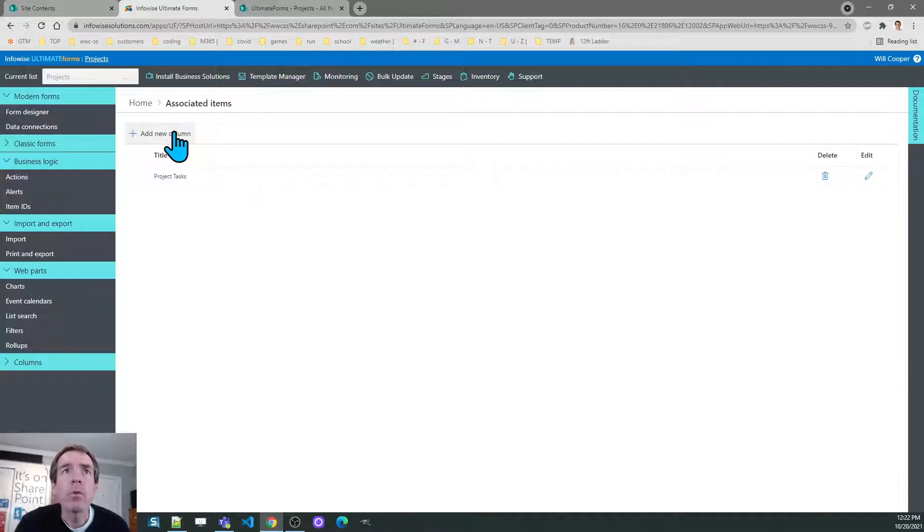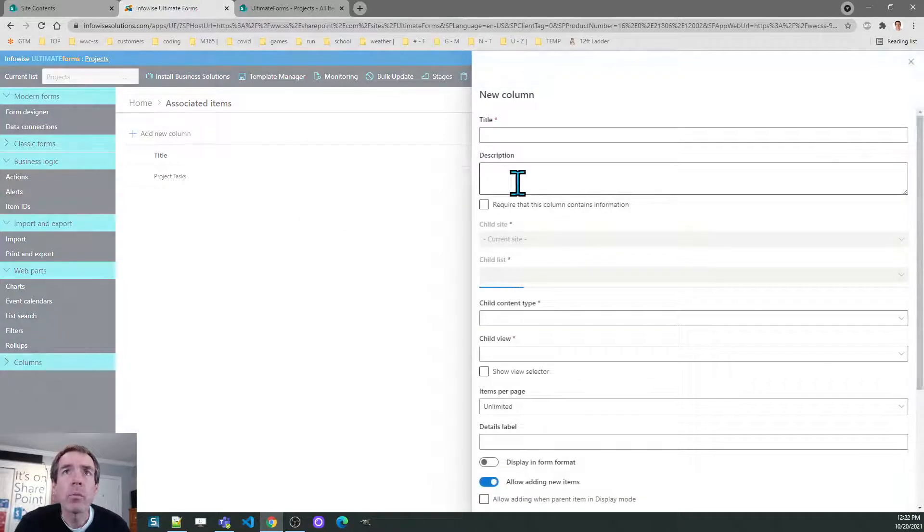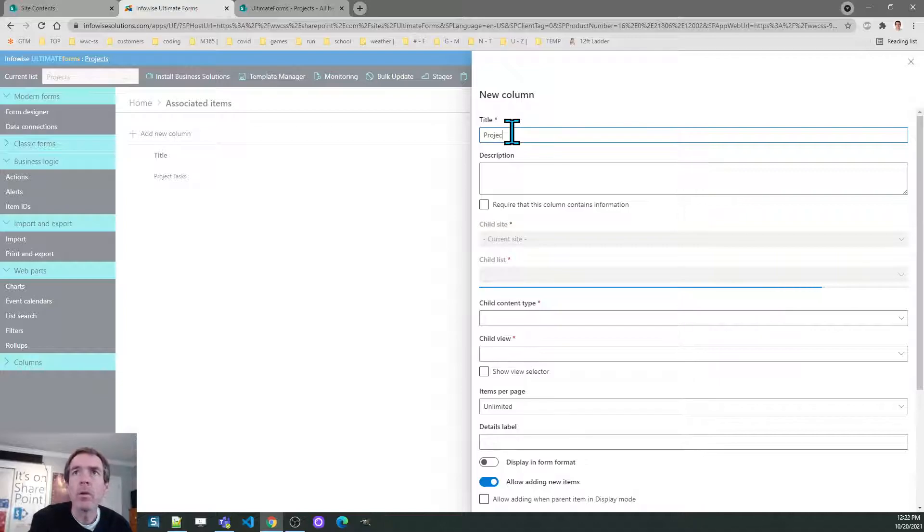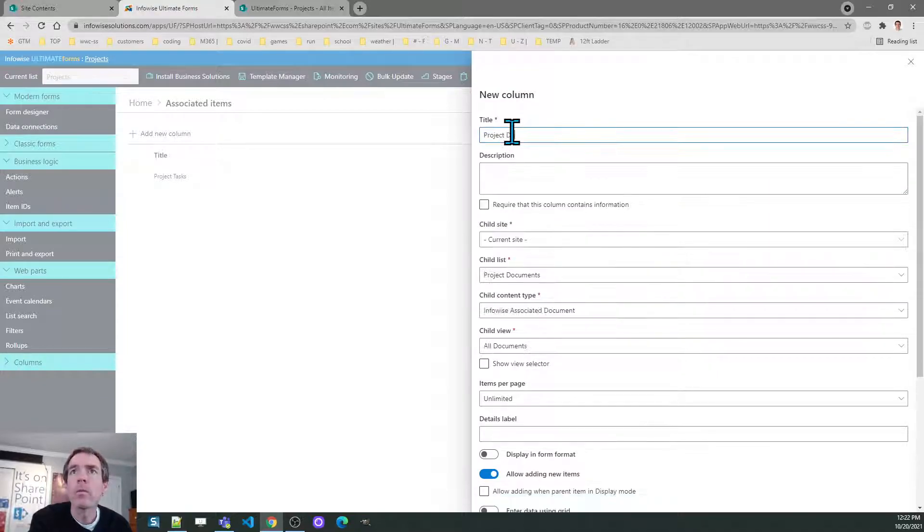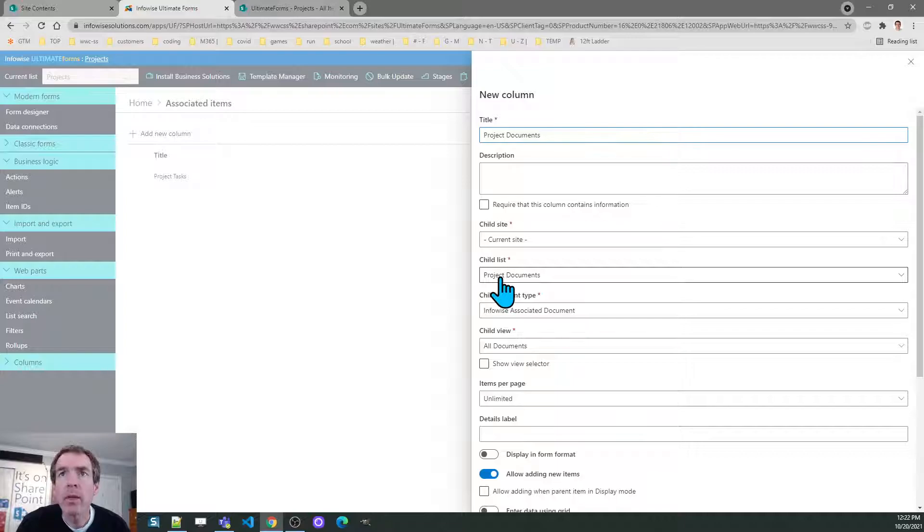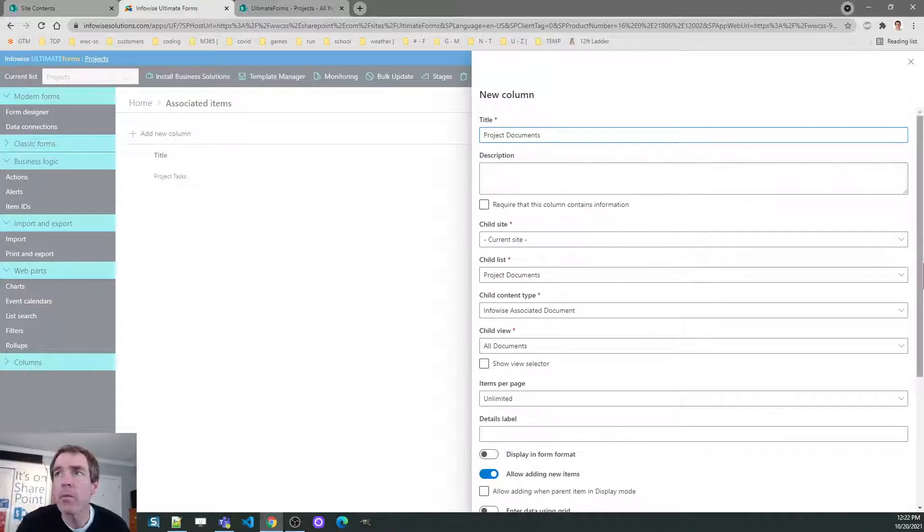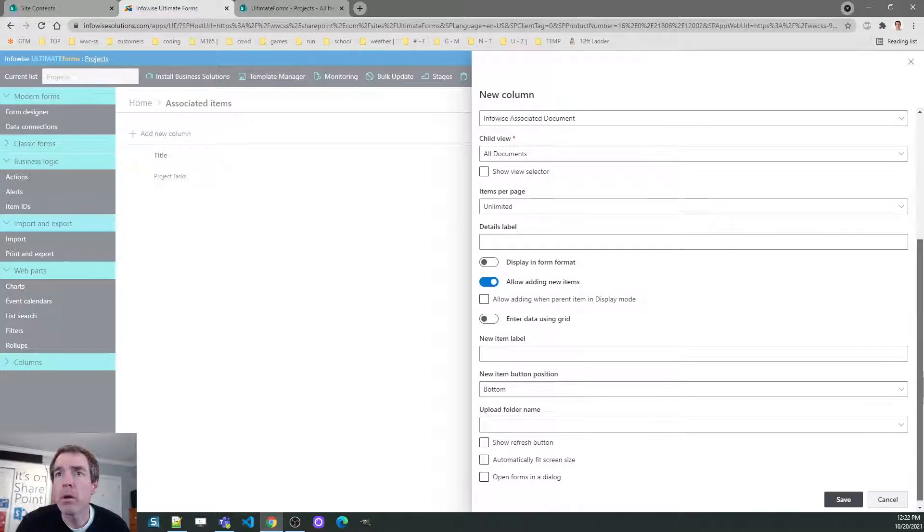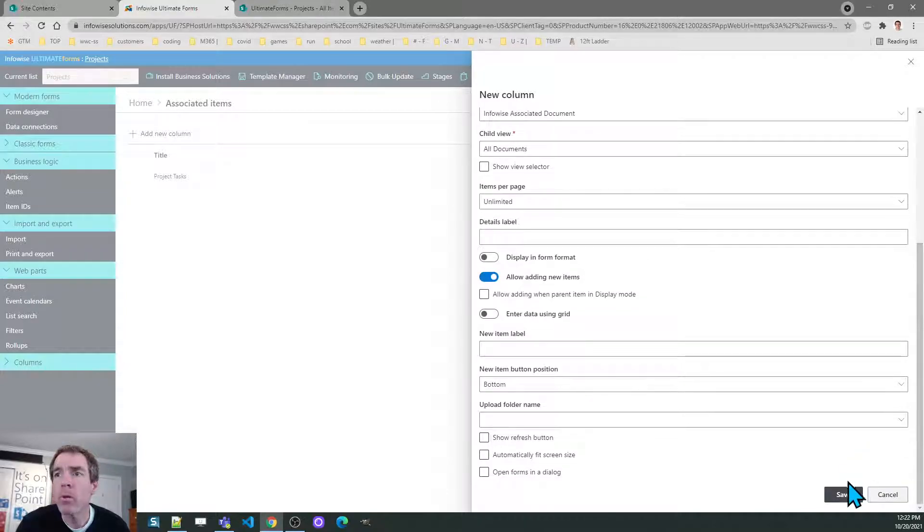Now I want to do the project documents. Same thing as before except this time I'm selecting the library which was named project documents. And again I'm going to go with the default settings.